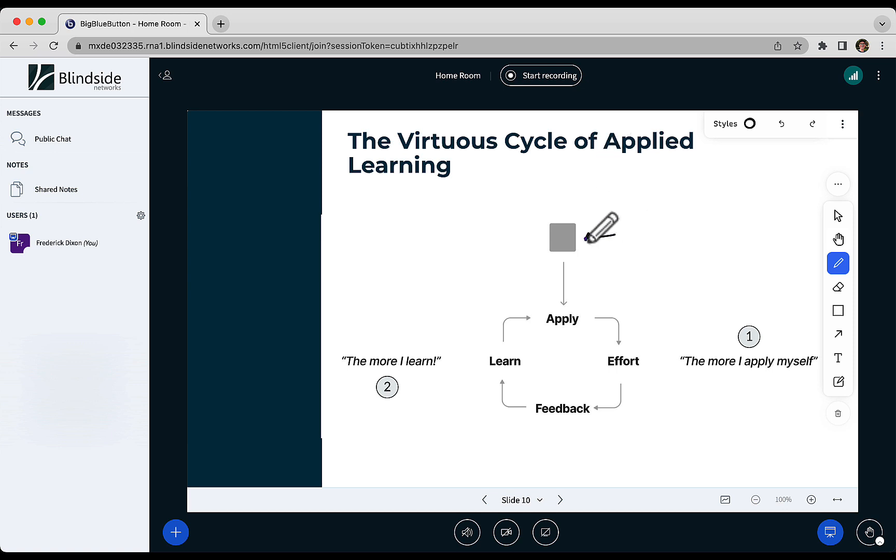You have some activity which students apply themselves to, and then in applying there's some effort involved. It's not too easy like 2 plus 2 where there's no effort, it's not too hard where they can't achieve it. You just want that zone where they have to stretch themselves and think.